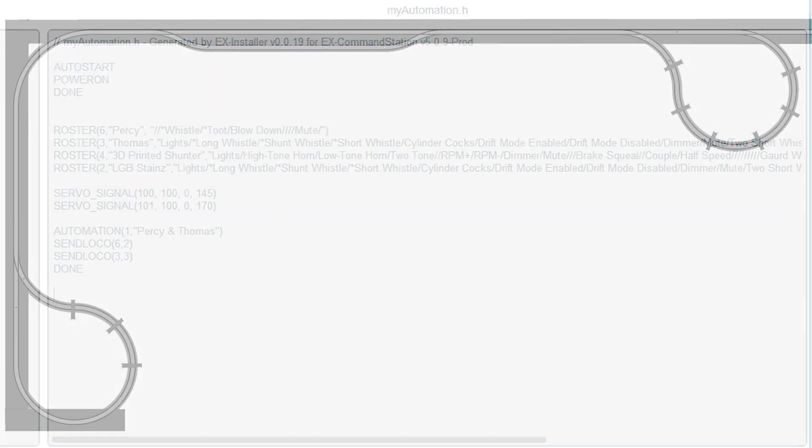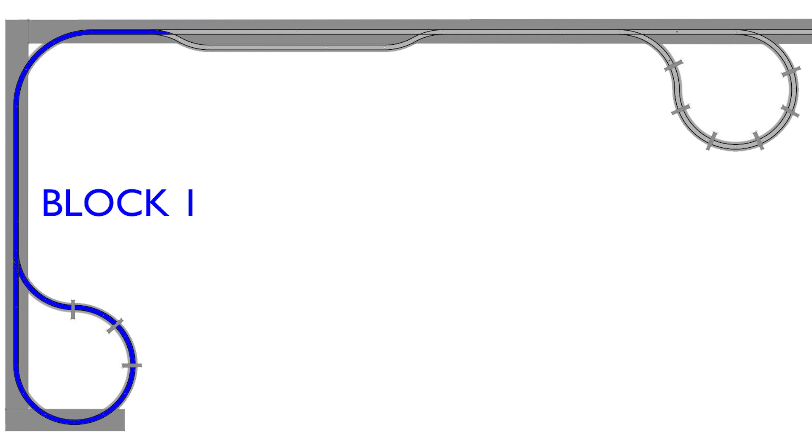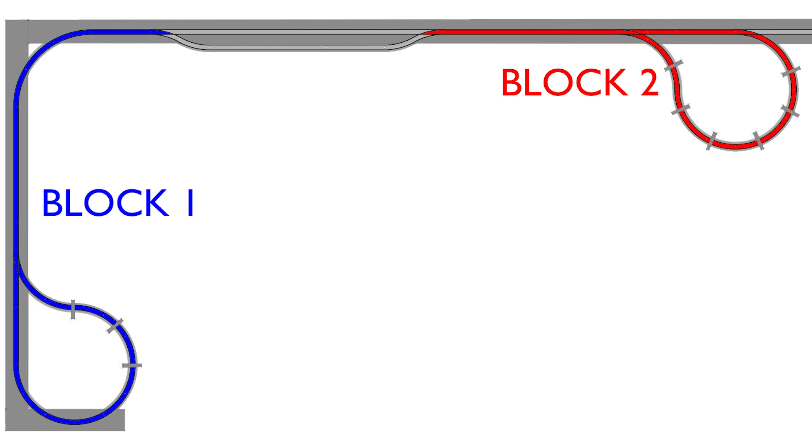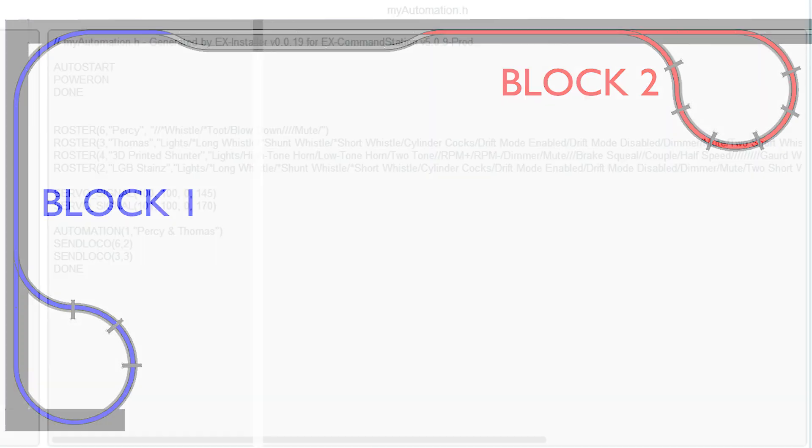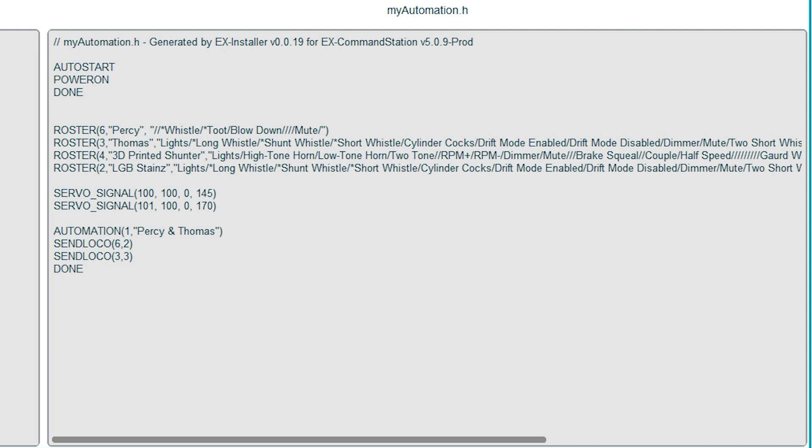This section of track is going to be called block one and this section of track is going to be called block two. This is important because we can allocate these blocks of track to locos in the sequences and X-Rail is really clever and it won't allocate the same block to more than one locomotive. This is going to help prevent Thomas and Percy from crashing into each other. And sequences and automations share numbering. We've already used number one for the automation, so we're on to number two for the sequence.